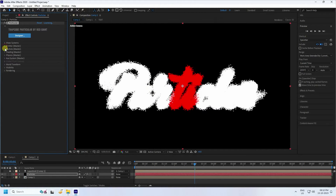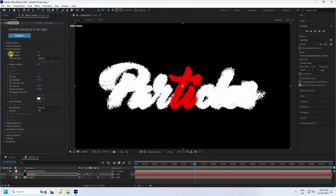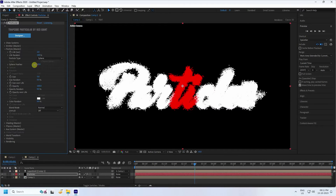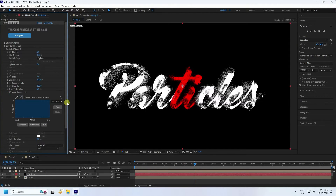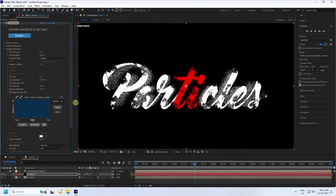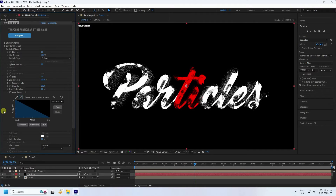Go to Particle settings. Set Particle Life to 2. With Life at 100%, set Feather to 0. Set Size to 1. Size over Life is at 100%. Go to Opacity over Life — change the preset to a style you like. The particles look good.